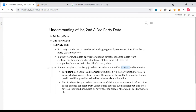For example, if you are a financial institution, it will be very helpful for you to know which of your customers travel frequently. This will help you offer them a credit card that provides added travel rewards and benefits. So a financial company can target regular travelers with relevant offers.